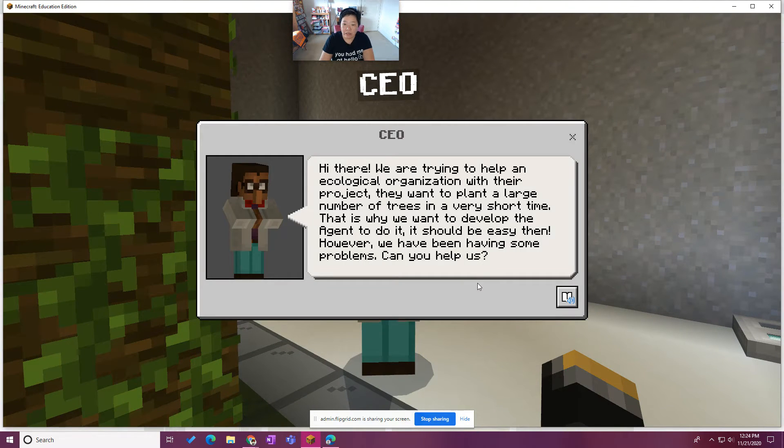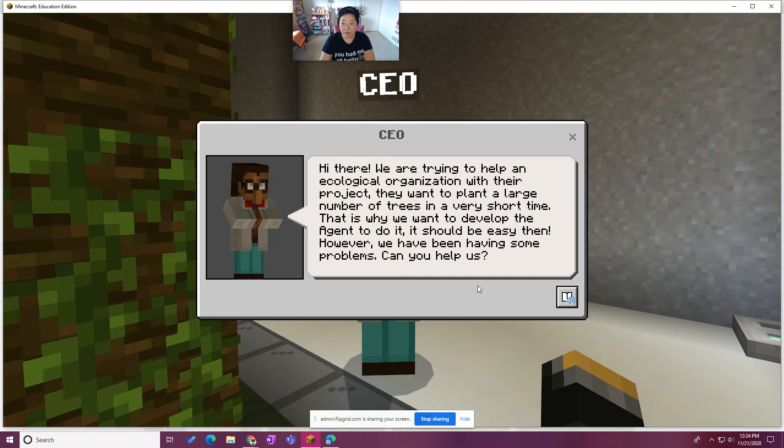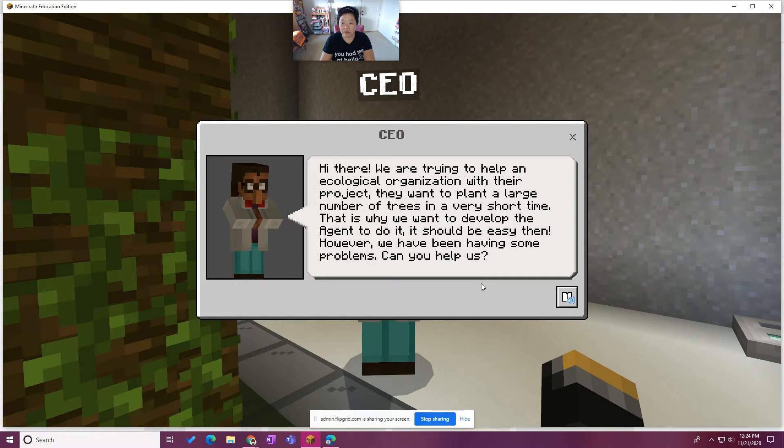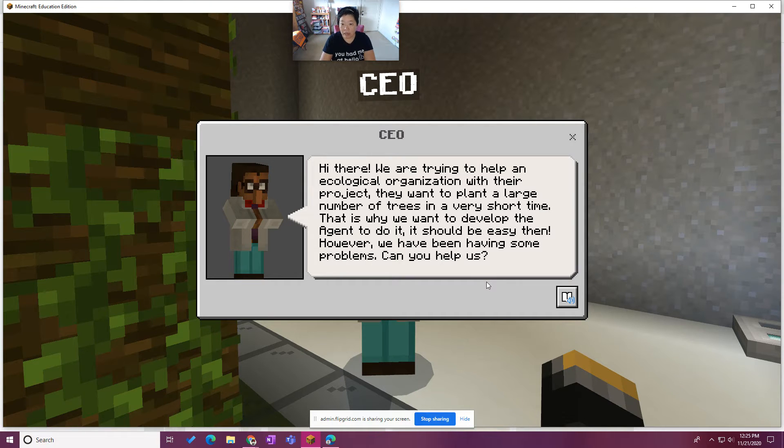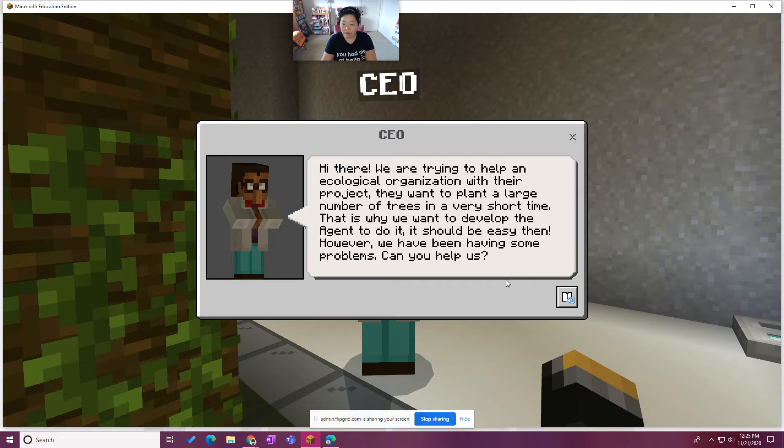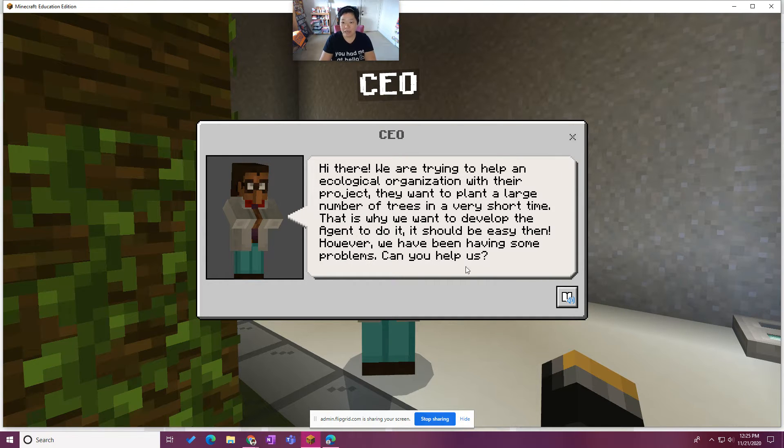Hi, we're trying to help an ecological organization with their project. They want to plant a large number of trees in a very short time. That is why we want to develop the agent to do it. It should be very easy then. However, we have been having some problems. Can you help us? Of course.